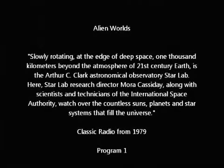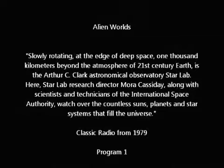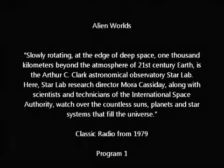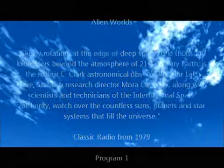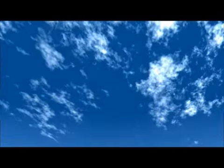Slowly orbiting at the edge of deep space, 1,000 kilometers beyond 21st century Earth, is the Arthur C. Clarke Astronomical Observatory, Starlab. Here, Starlab Research Director Maura Cassidy and scientists and technicians of the International Space Authority watch over the countless star systems that fill the universe. This week, Maura Cassidy and Space Exploration Team Captains John Graydon and Buddy Griff encounter the phantoms of Tamerlane and experience a dream within a dream on Alien Worlds.